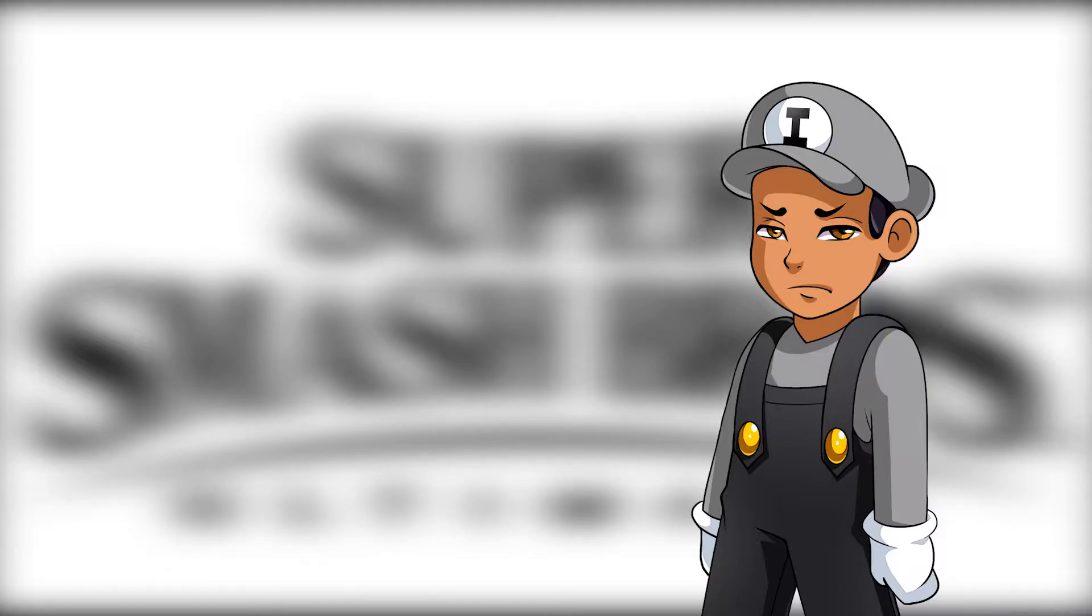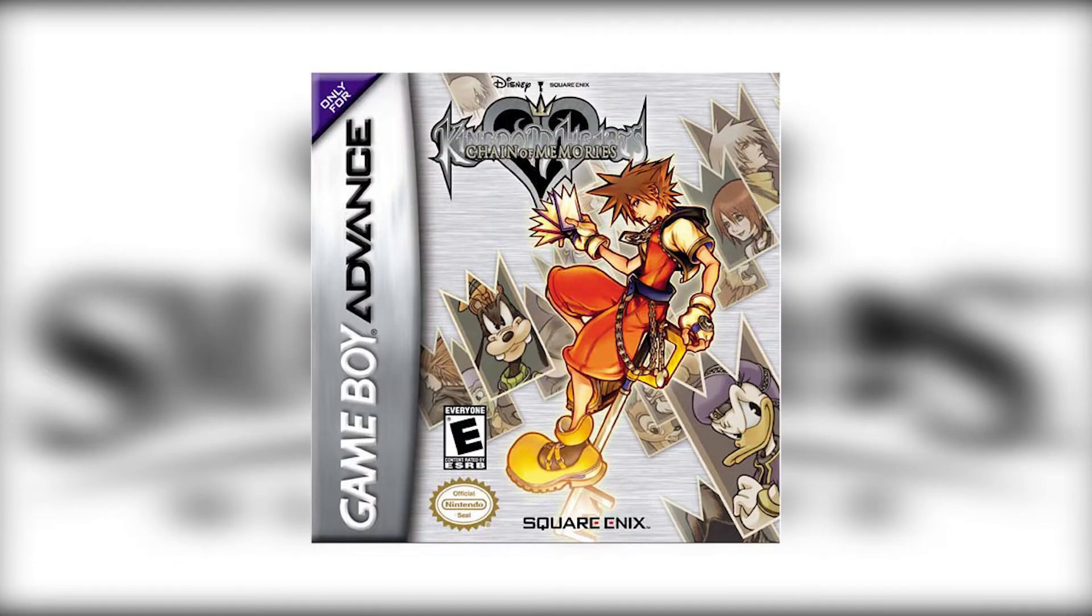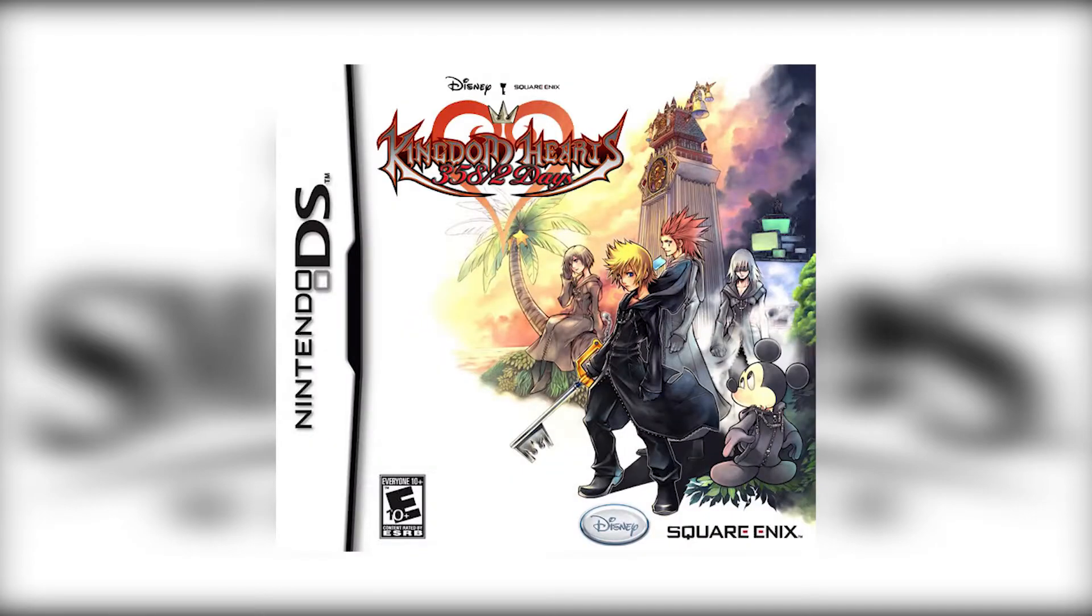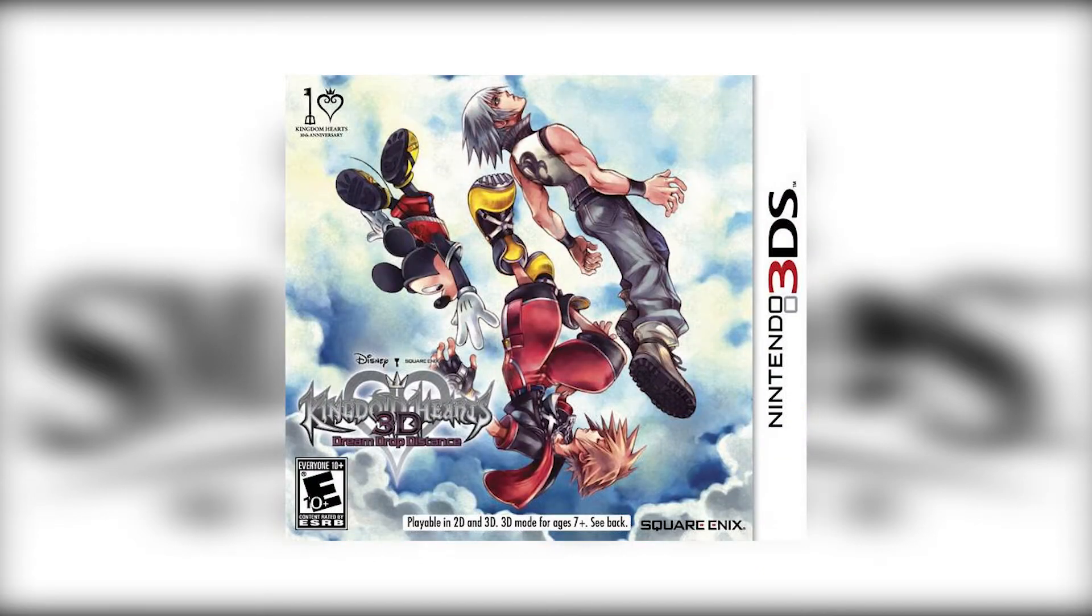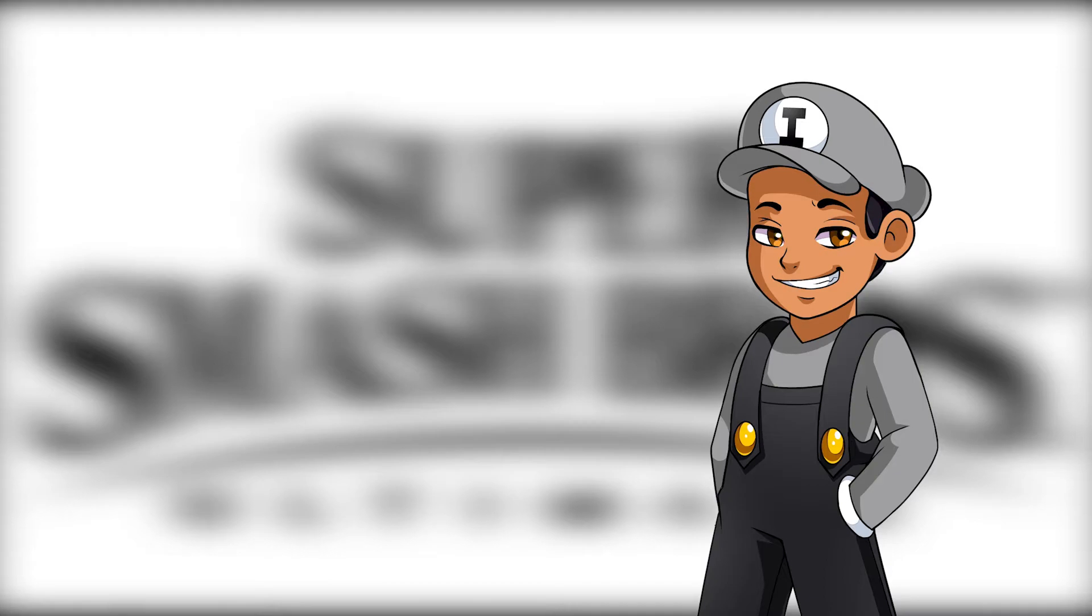In case any of you forgot, Kingdom Hearts has been on Nintendo consoles before, with Chain of Memories being on the Game Boy Advance, 358/2 Days on the Nintendo DS, Recoded also on the Nintendo DS, and Dream Drop Distance on the Nintendo 3DS. I'd like to say that Sora has a good chance at making it in.